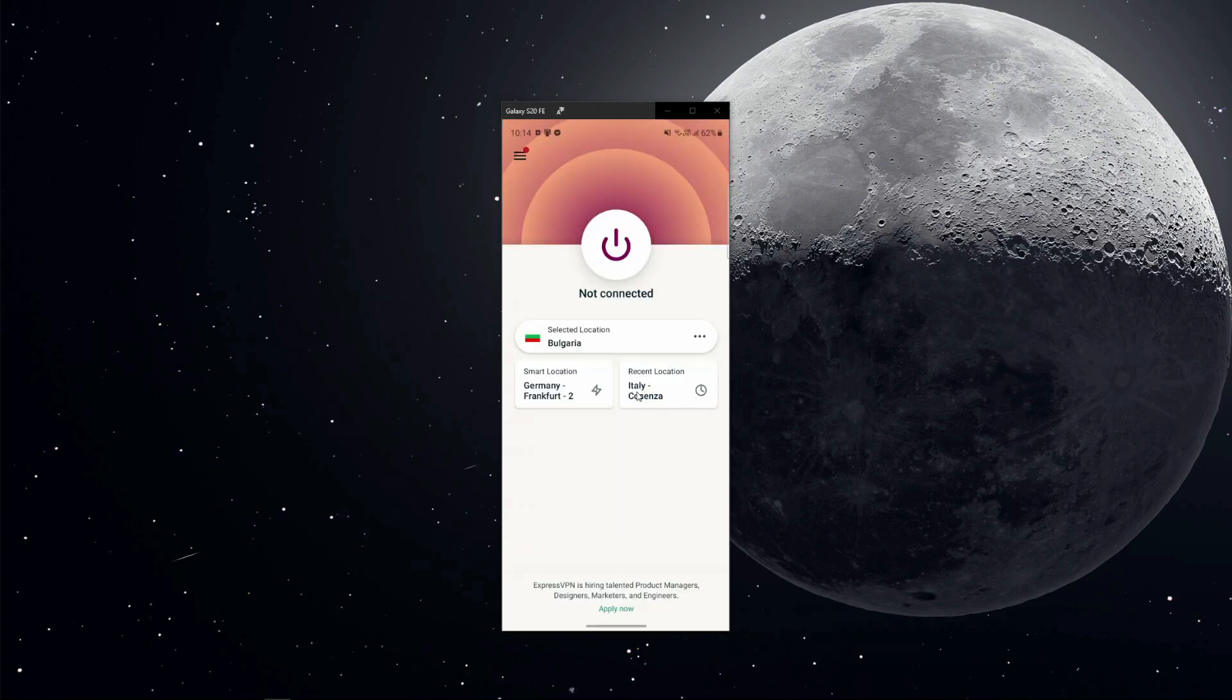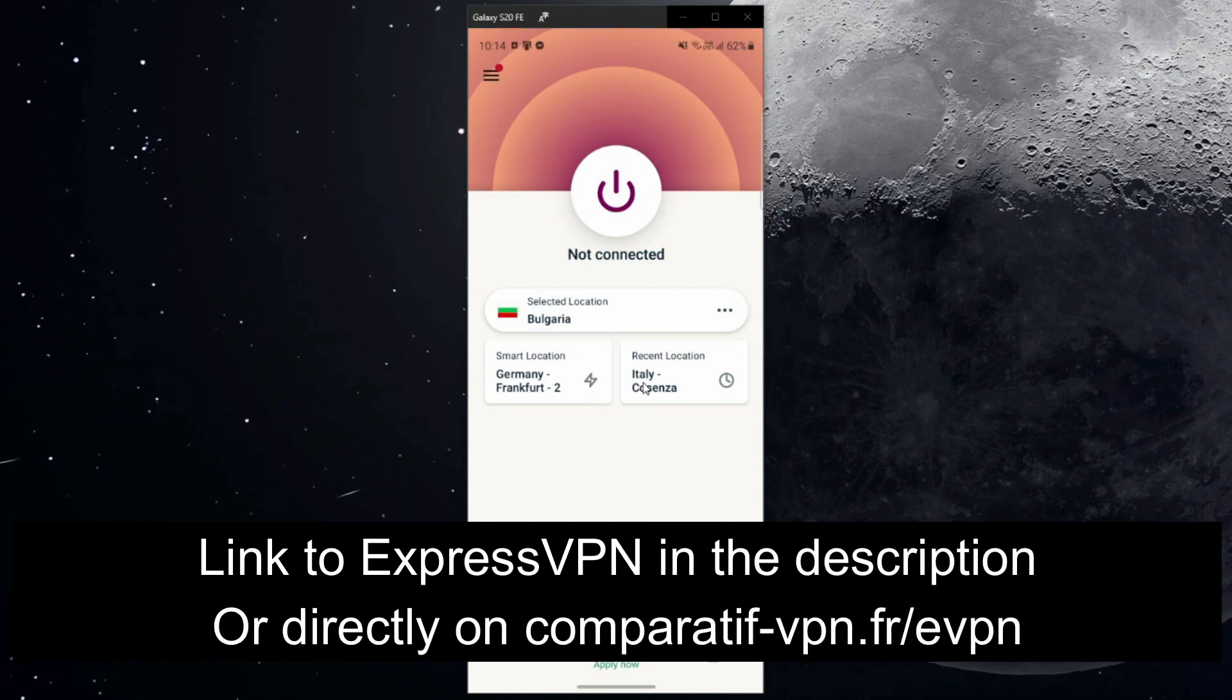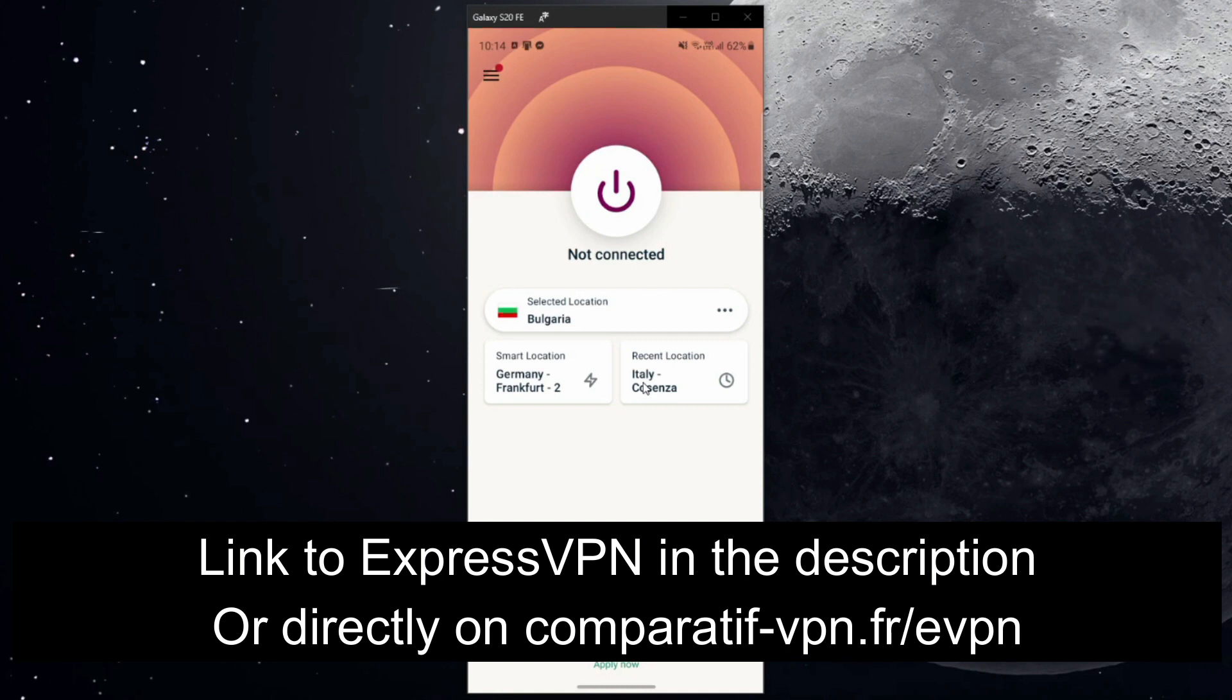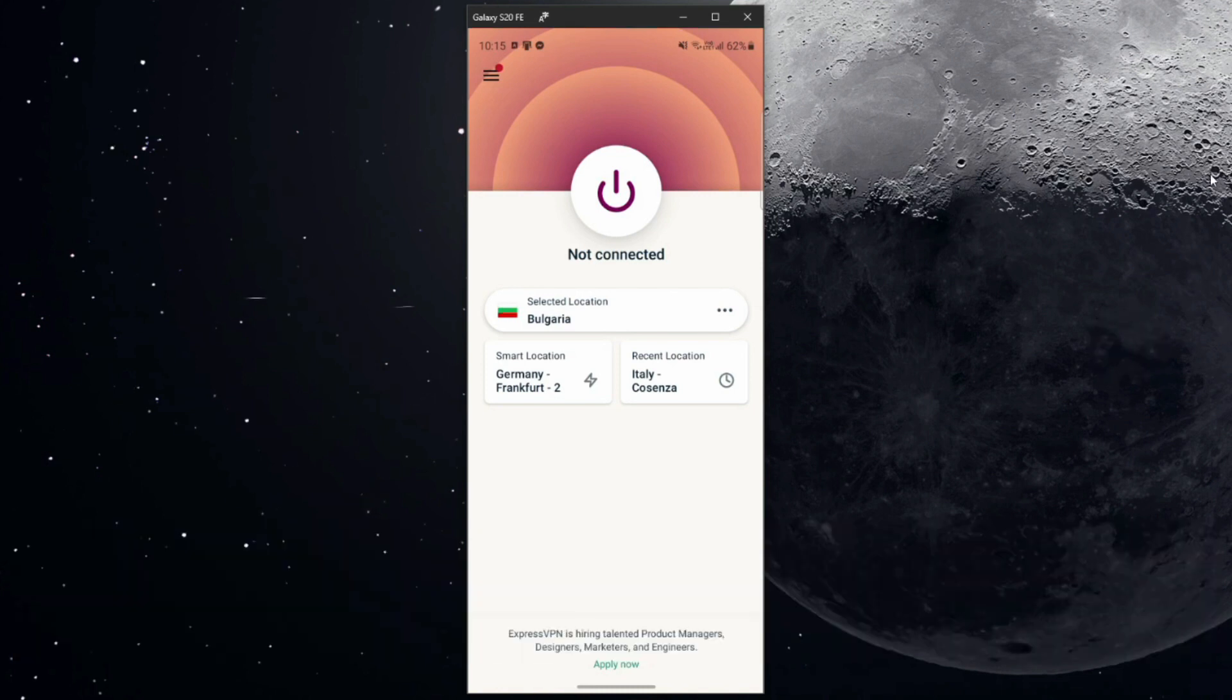So how to change IP on Android? Well, to do so you need ExpressVPN. ExpressVPN is an application that you can install on your computer, smartphone, smart TV, laptop, tablet, or even a router that lets you change your IP address to any of the 94 countries that this VPN offers. And best of all, ExpressVPN is really simple to use.